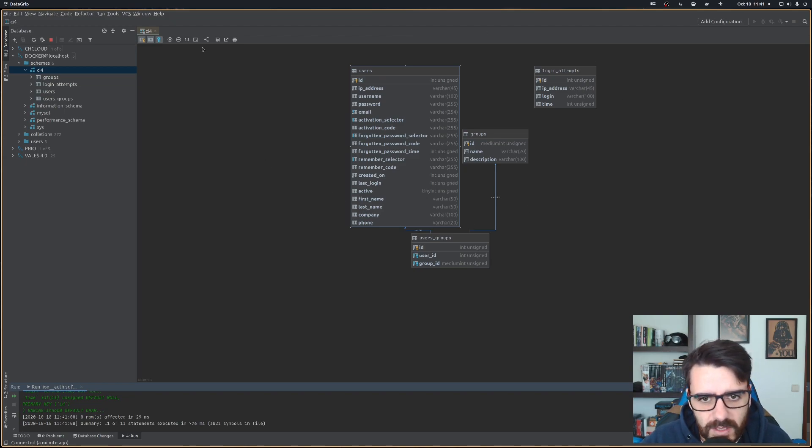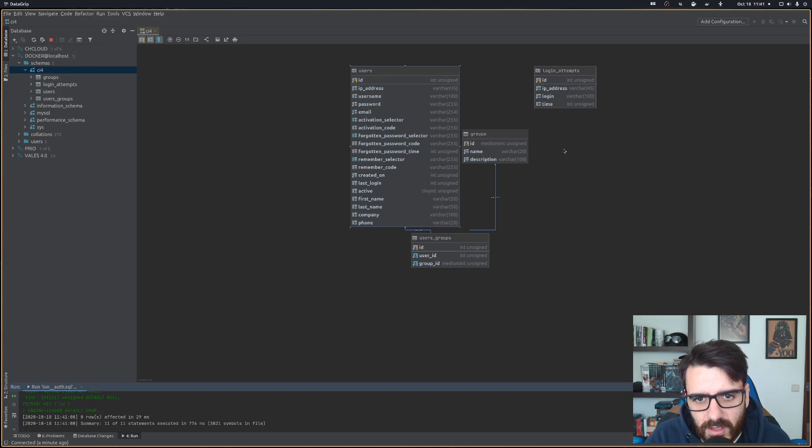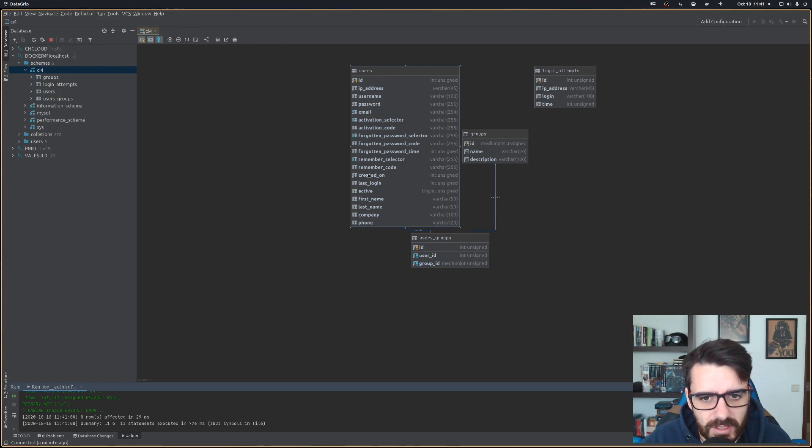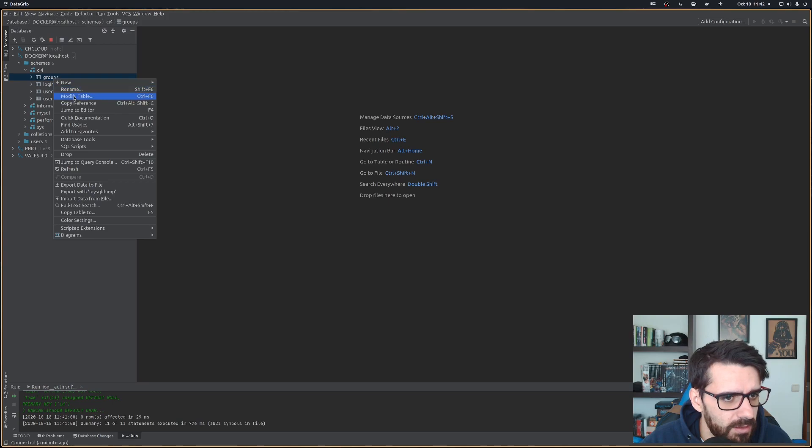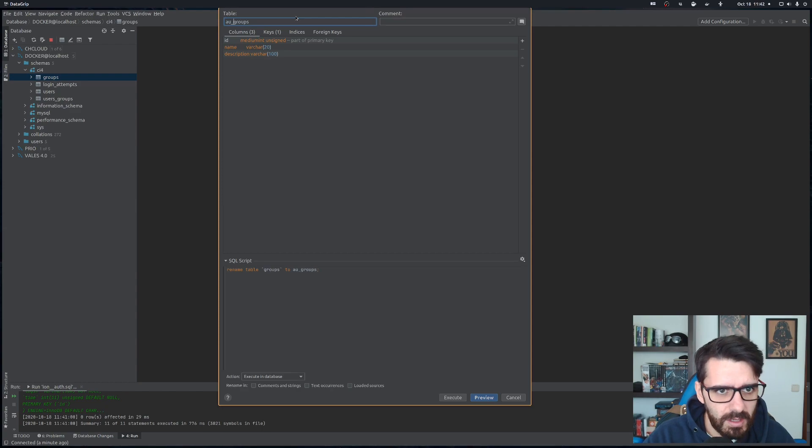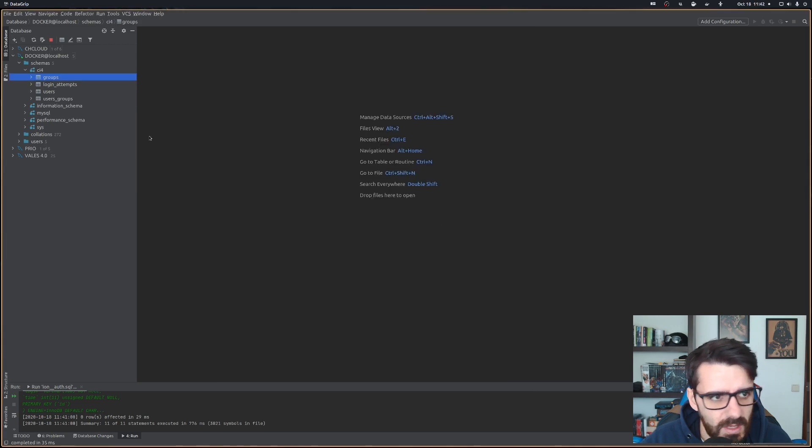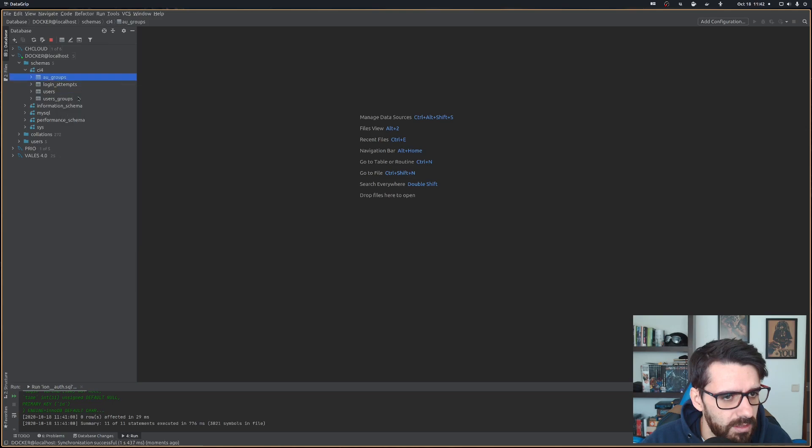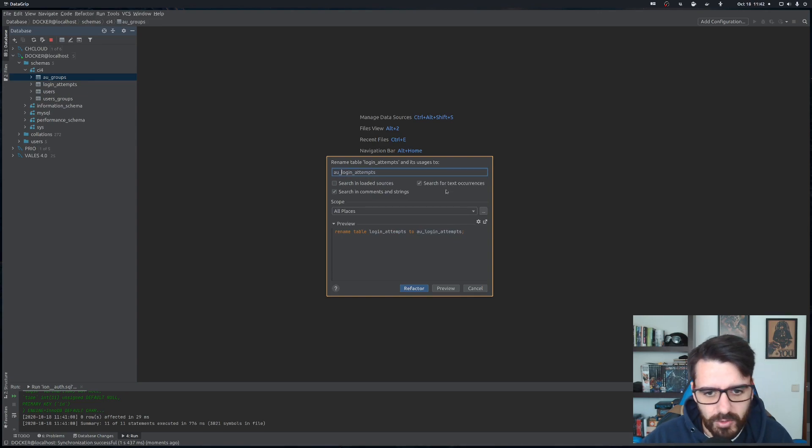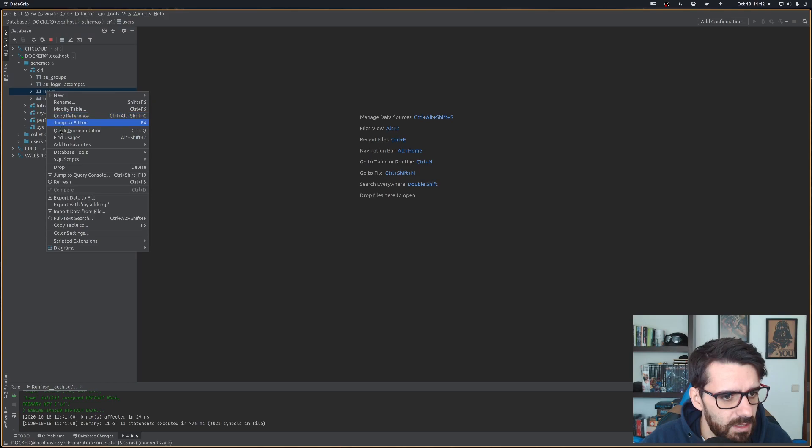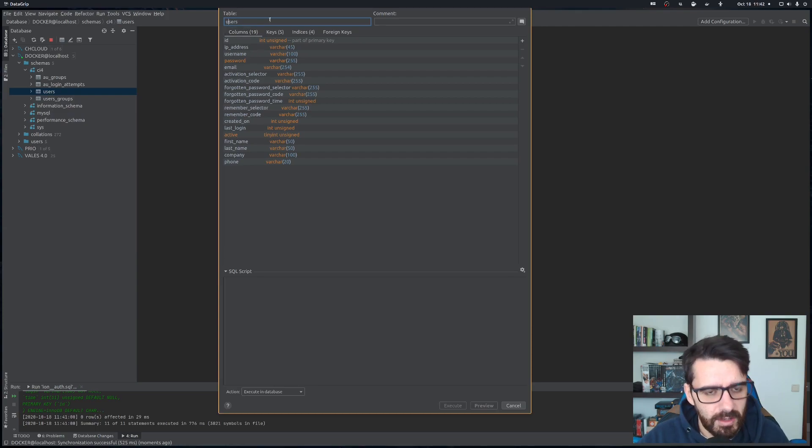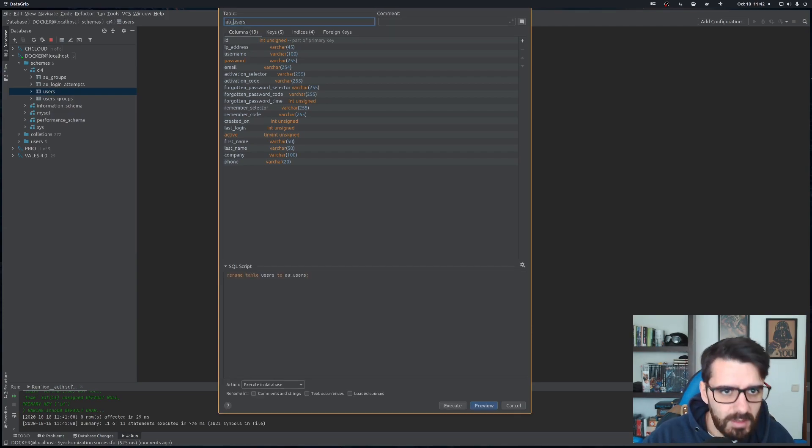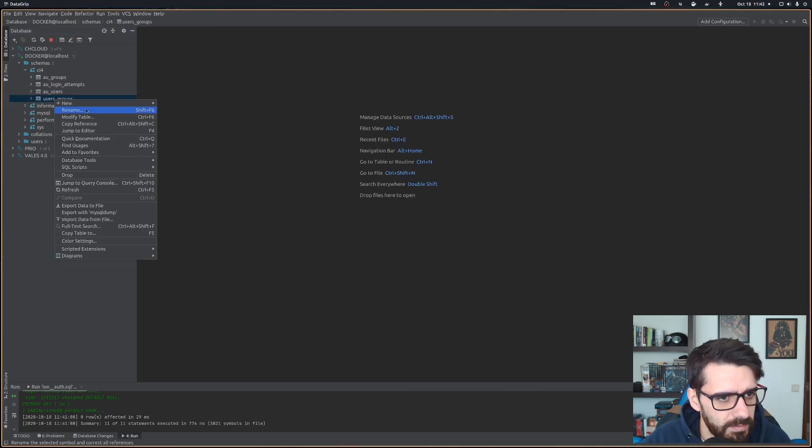The first thing I like to do is prefix my tables with the context of what they do. Since this is my auth system, normally what I do is modify all the tables that come from IonAuth and call them auth_something. What this means is now if I'm looking for the auth model, I have them all grouped in one place. I don't have other tables mixing up with my authentication system when I look for them.